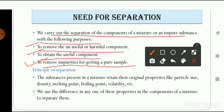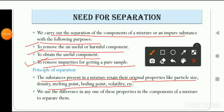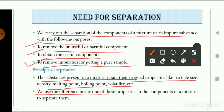Now let's talk about the principle of separation — on what basis does separation take place. The substances present in a mixture retain their original properties, such as particle size, density, melting point, boiling point, etc. This means that when we separate two different substances, the properties of those substances do not change — they remain the same as before. We use the difference in any one of these properties in the components of a mixture to separate them.